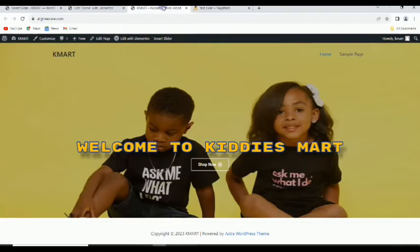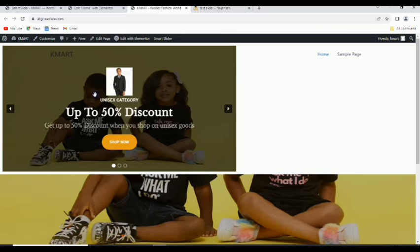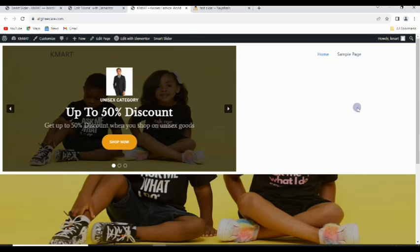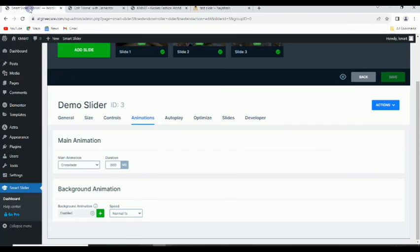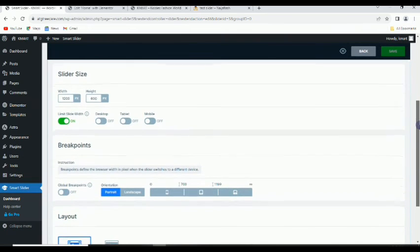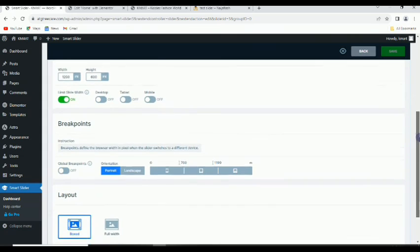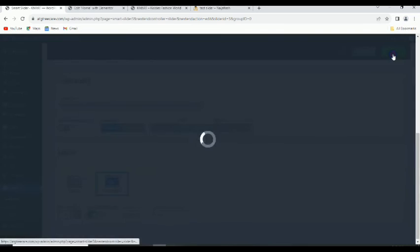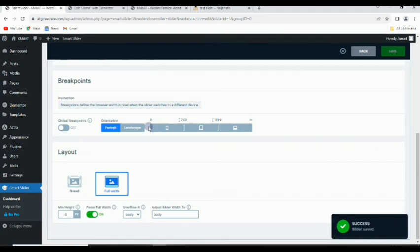After updating, if you come to the page and refresh, this is what we have. It's not filling the entire page, so let's come back and take a look at the sizes. The size is set to 1200 by 600 and it's boxed, so let's make it full width.